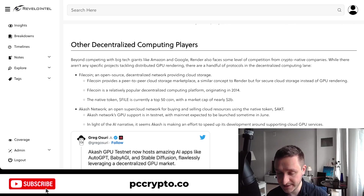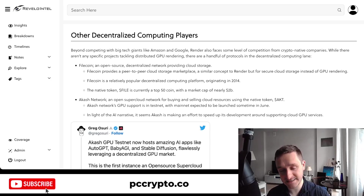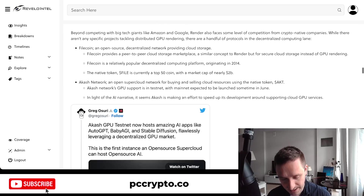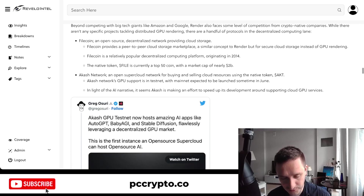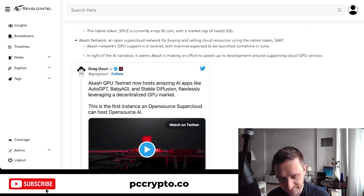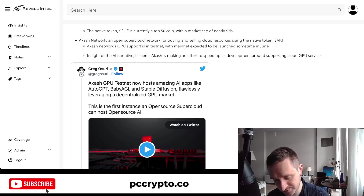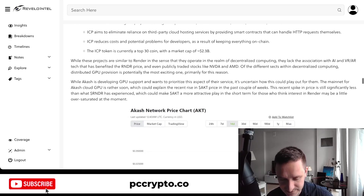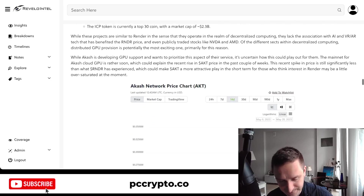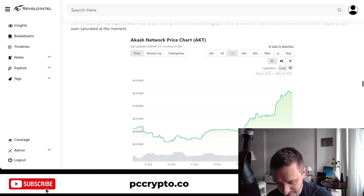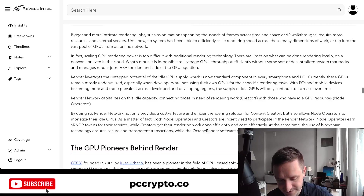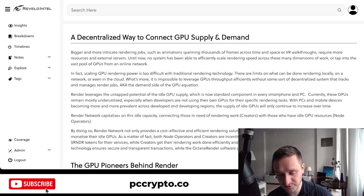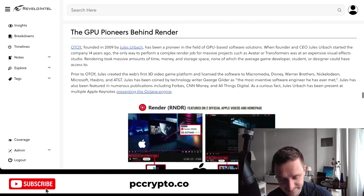Not financial advice — do your own research. Render is looking good for the future if they keep executing and building. The biggest unknown is the future competitive landscape. There are competitors like Filecoin, Akash Network, and ICP, which I've covered on my channel. The key advantage for Render right now is that it's actually being used by artists — there's real adoption happening.